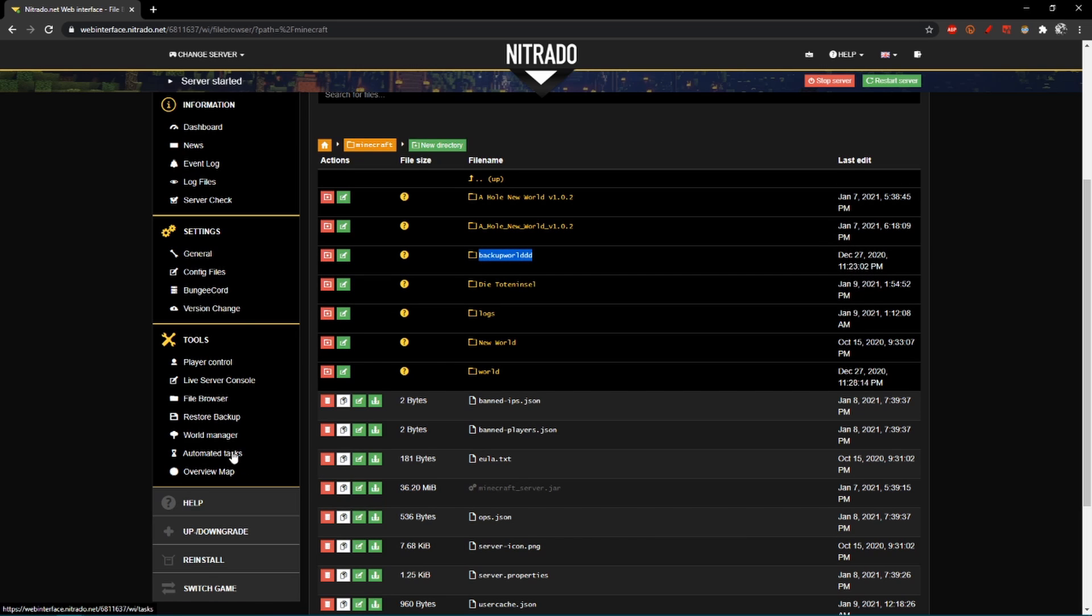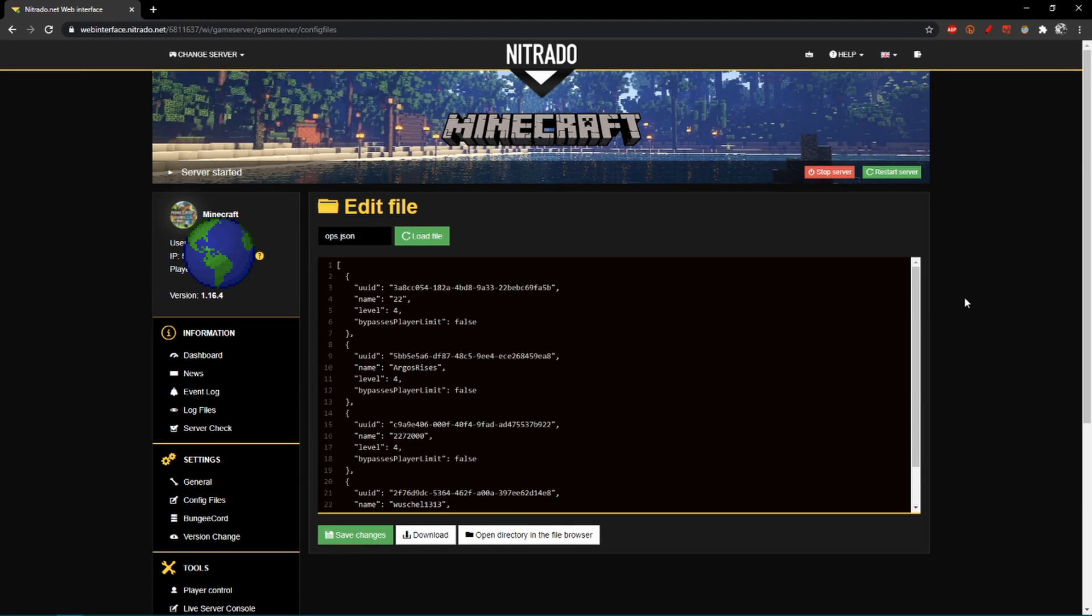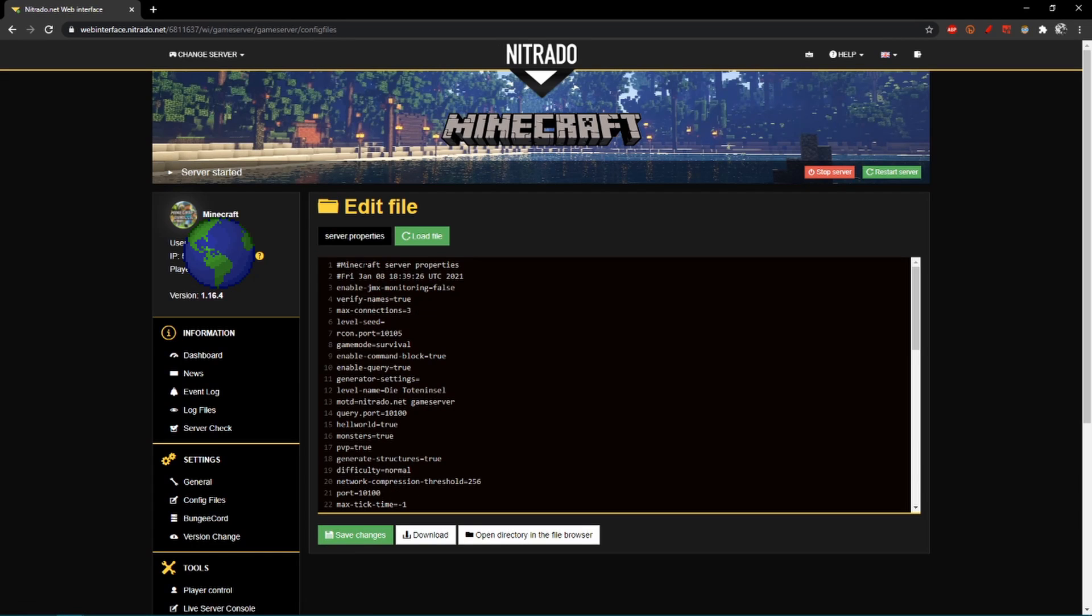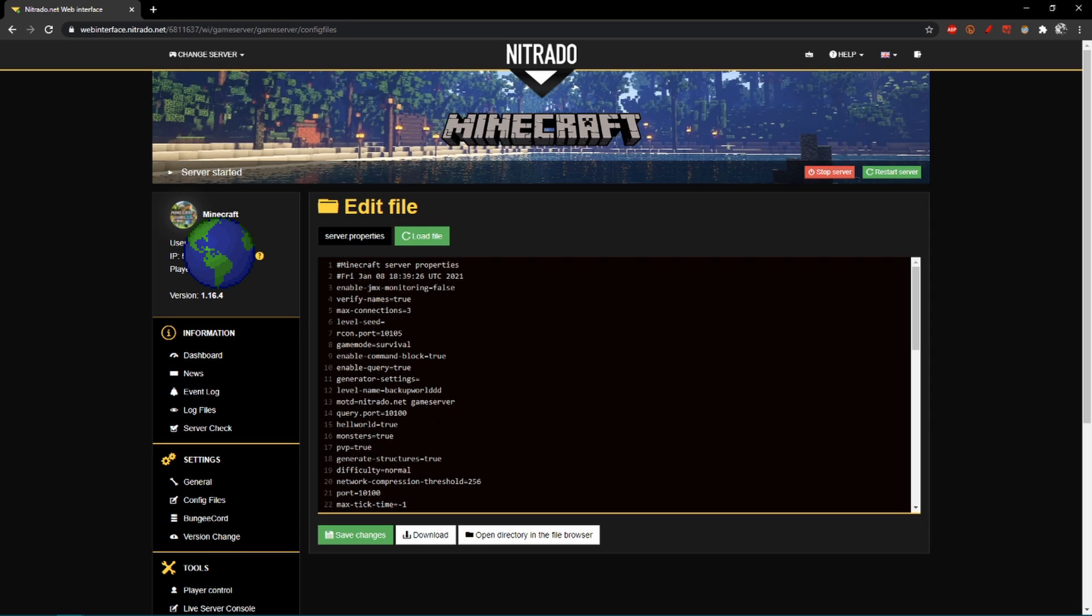And you copy the name, go to config files. And here in the config files, if it's saying ops.json, you want to change it to server properties. And then you'll see the level name in line 12. And there it is where you want to copy your Minecraft world name into it. The Minecraft world you've uploaded already into the Minecraft folder. That's important. So you have this name. And now you save the changes.